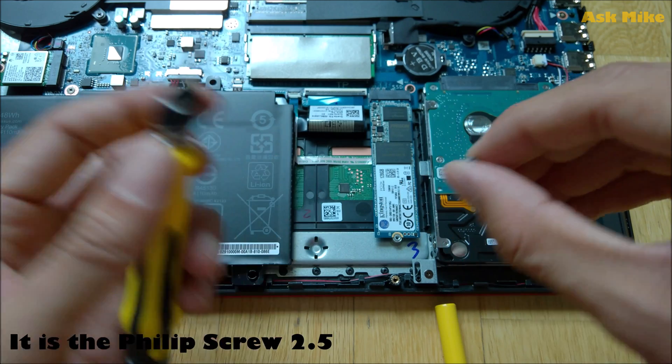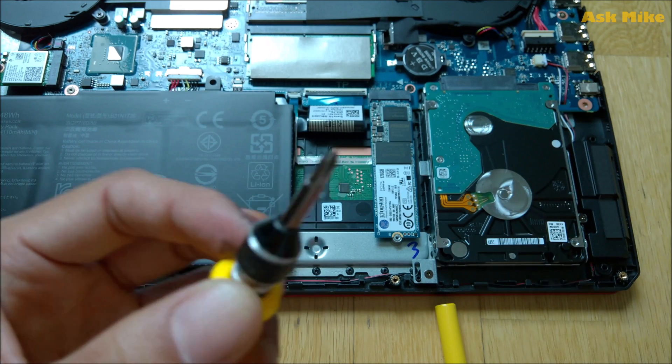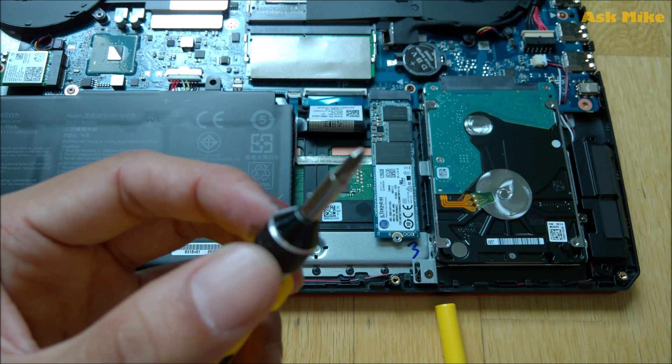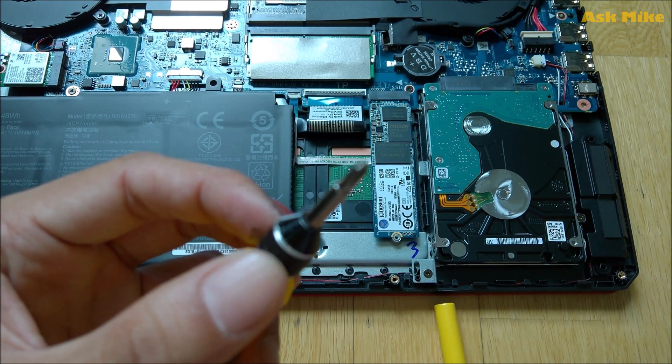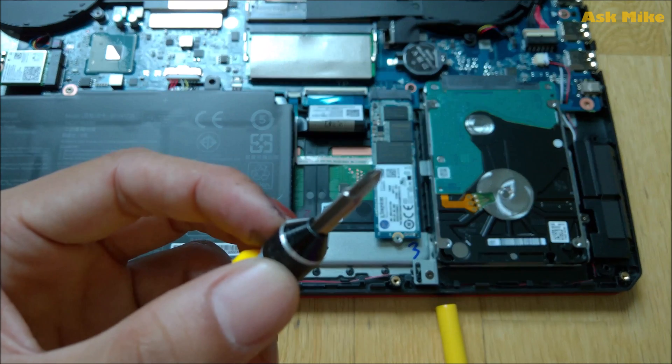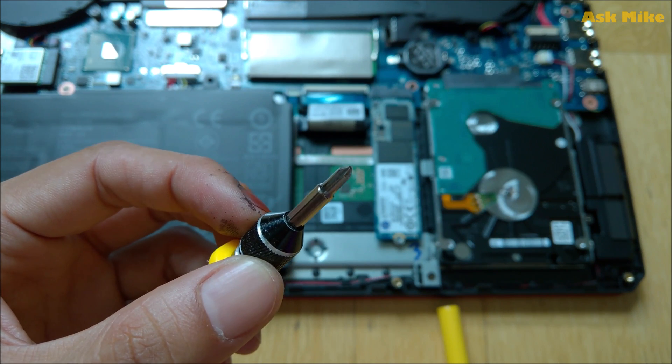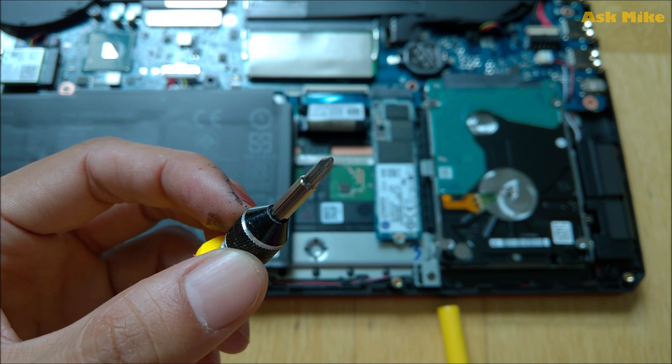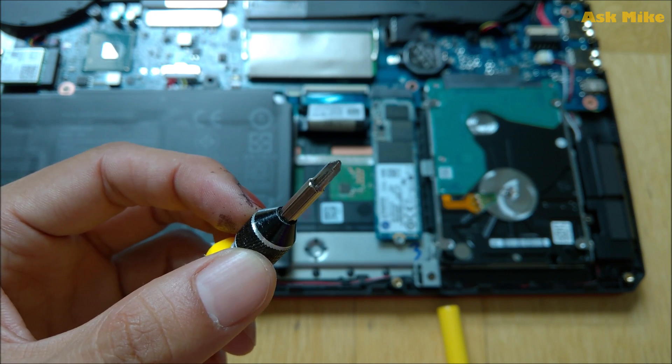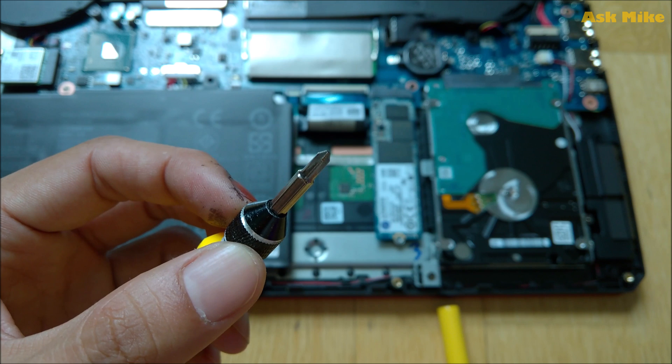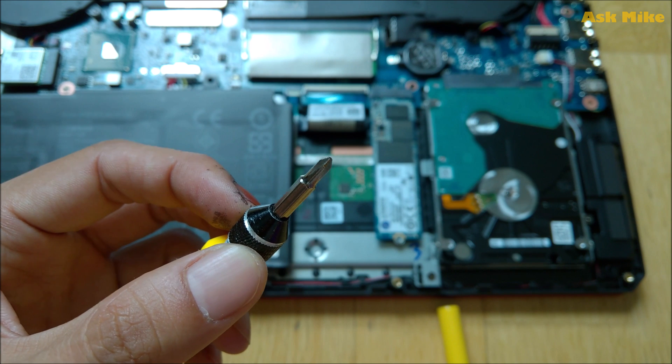And the screwdriver that you use for this one, just to take a look, this one is the same that's been used to open up all the other screws. So I think the size is the same.